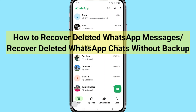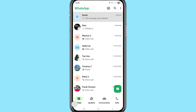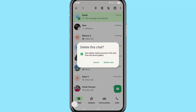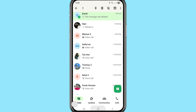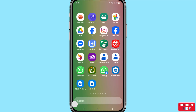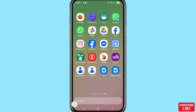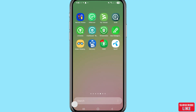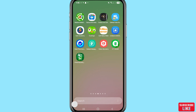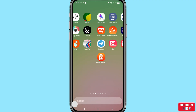Hi everyone! In this video I will show how to recover deleted WhatsApp messages without backup, or how to recover deleted WhatsApp chats without backup, or how to see your all deleted WhatsApp messages or chats — when you accidentally delete or lose them. So in this video I can easily recover your all deleted WhatsApp messages or chats without backup. So let's see how to do that. Watch the full video and please subscribe this channel.